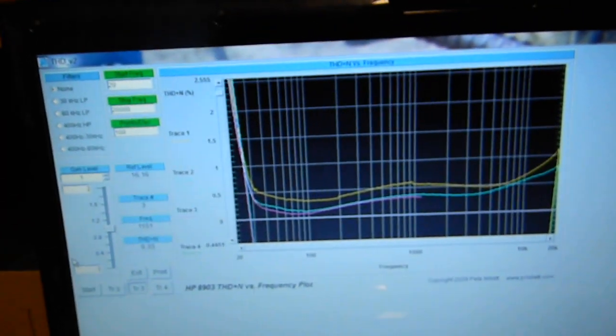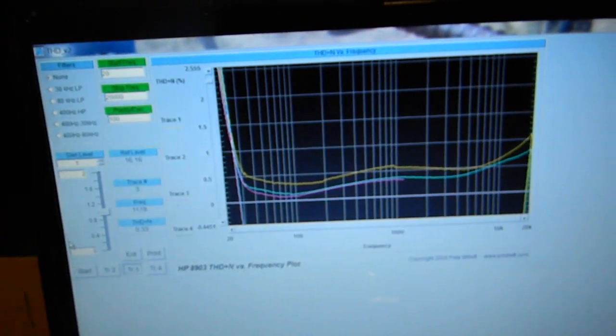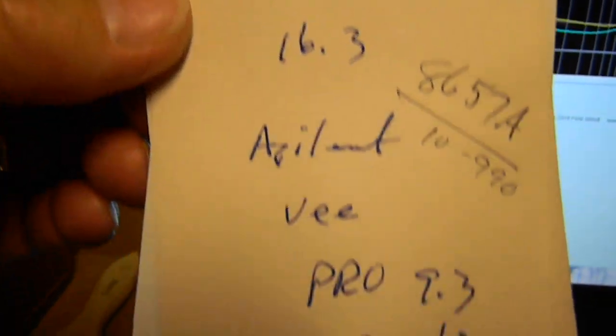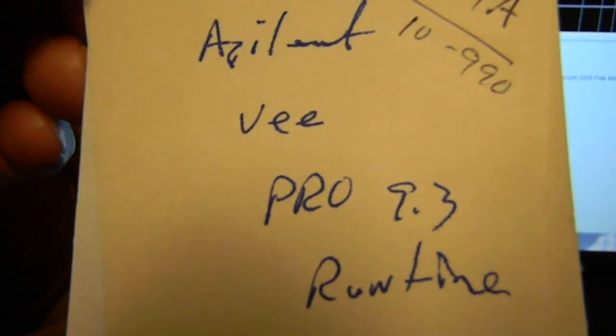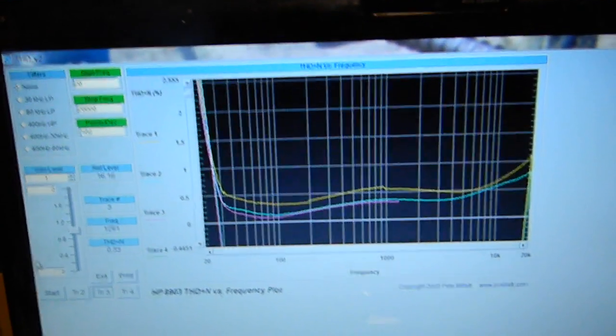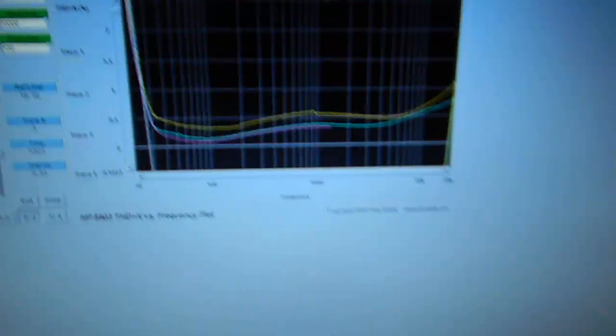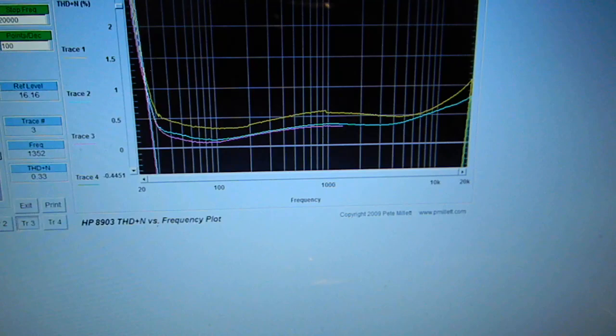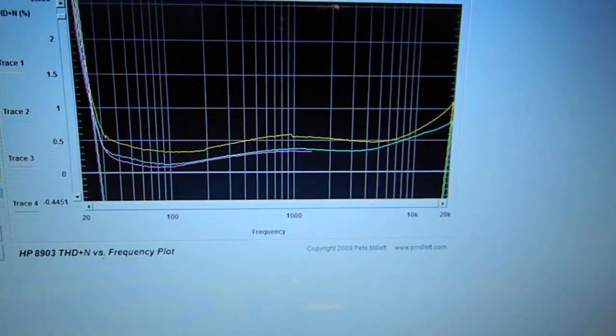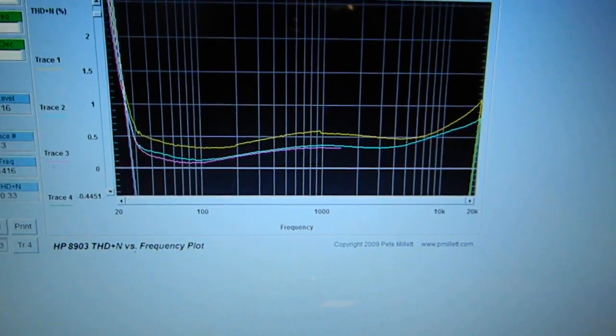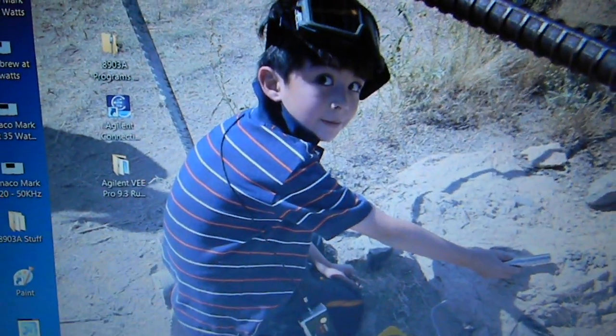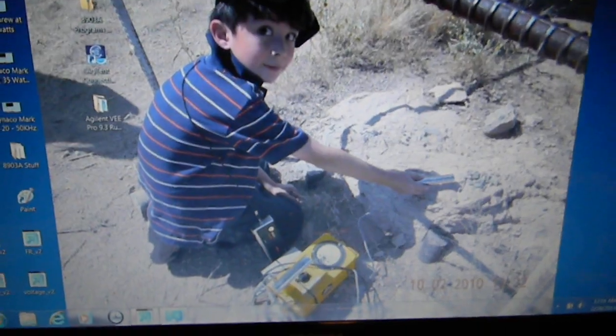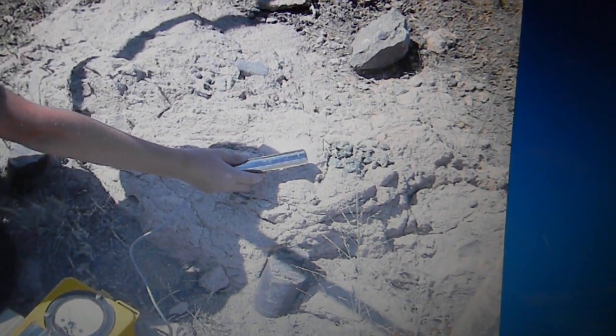And I'm using the Agilent VEE Pro 9.3 Runtime. And Pete Millet's routines, he has four out on his website that you can download. When it gets through here, I can actually go ahead and show you what it's doing. Let's minimize that. That's my grandson when we were at Trinity Site one time with a Geiger counter, and there's a little pile of Trinitite right there.